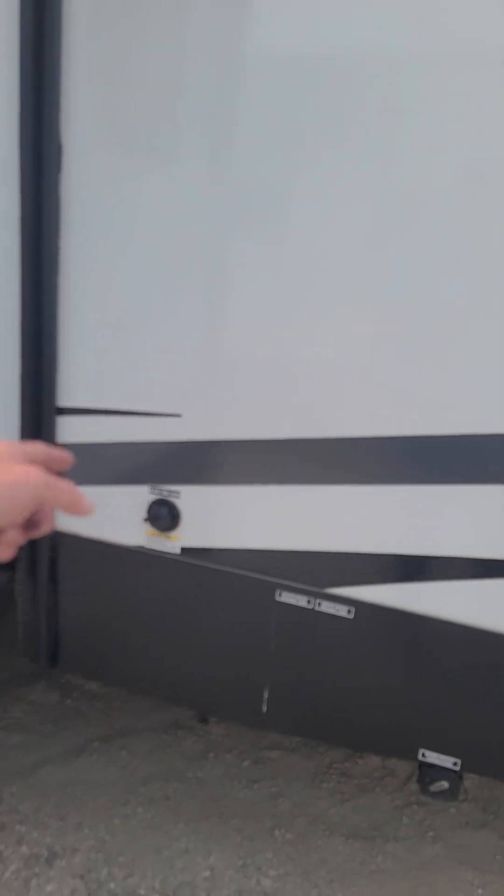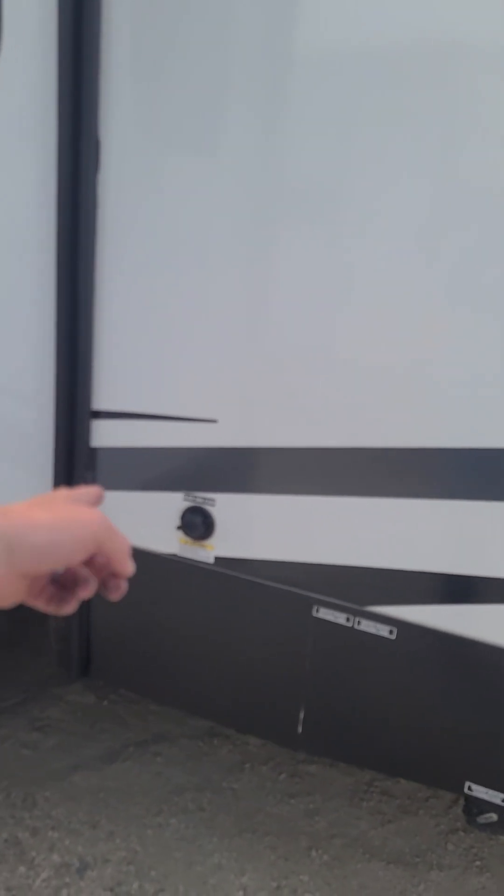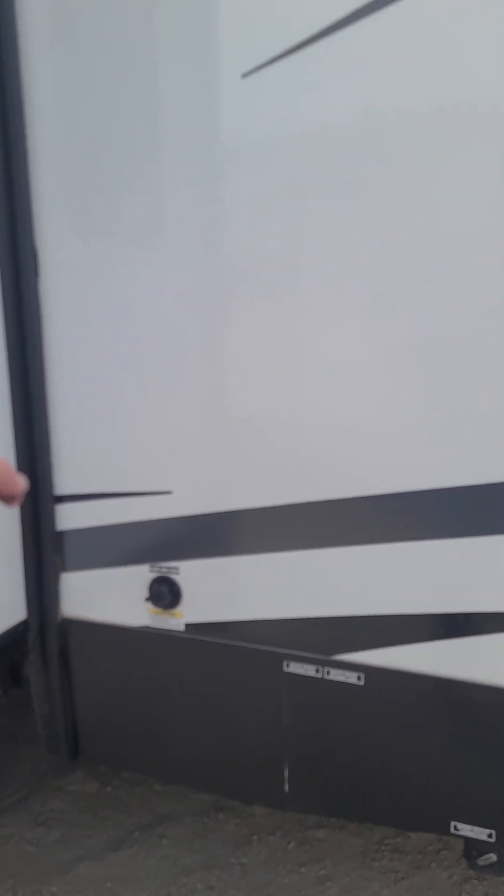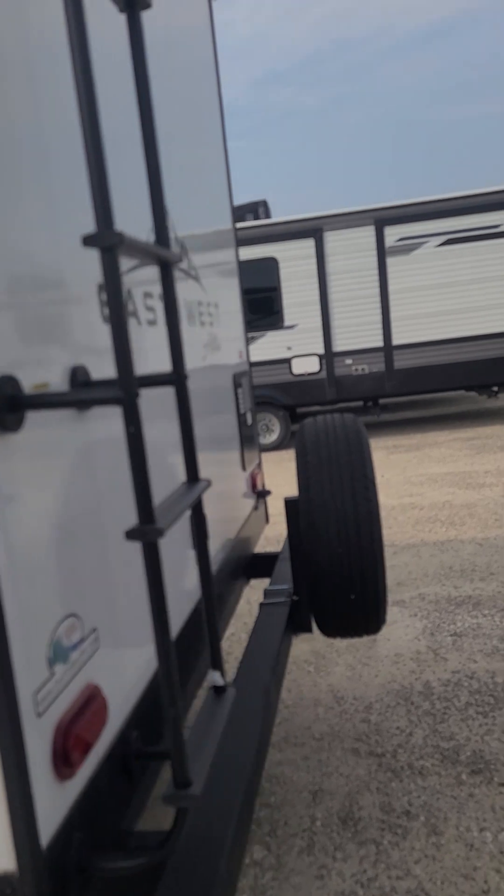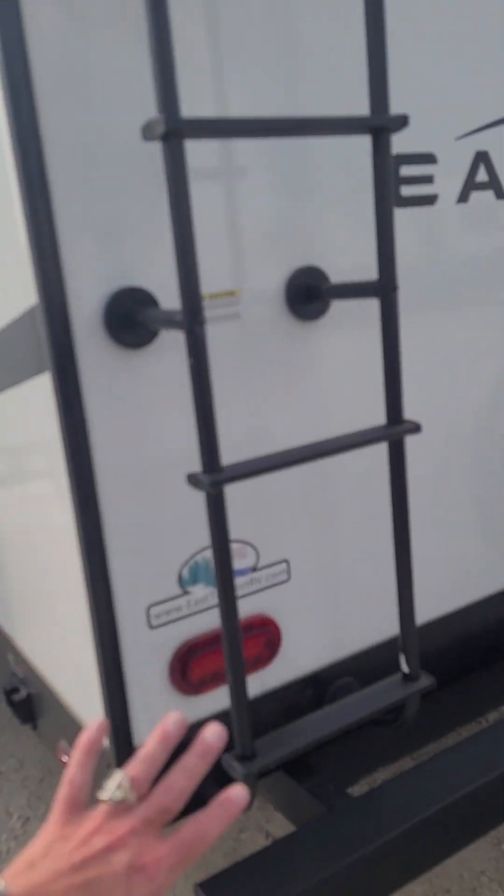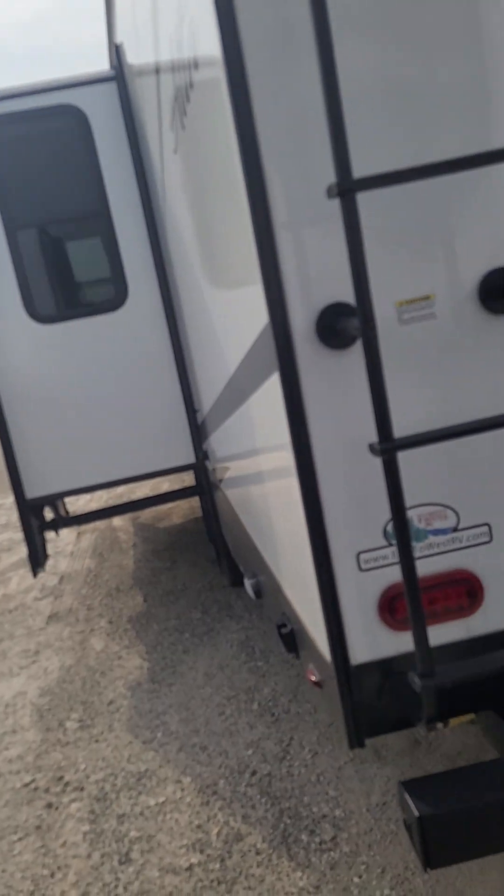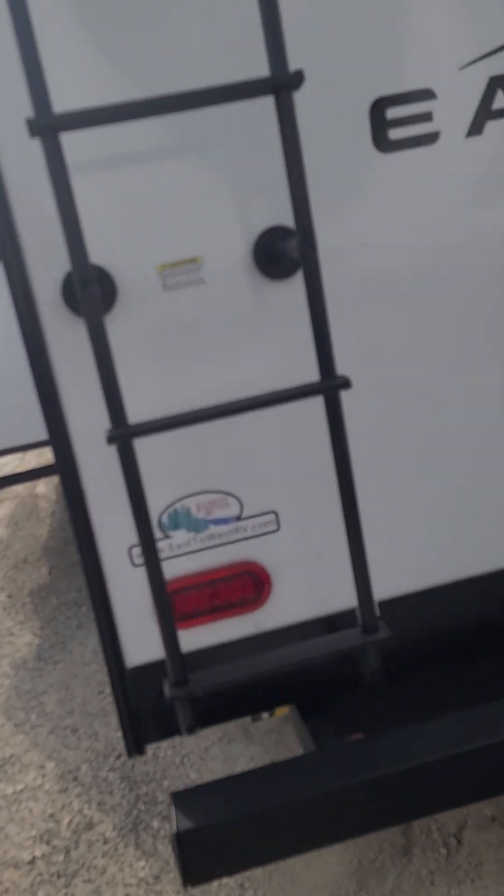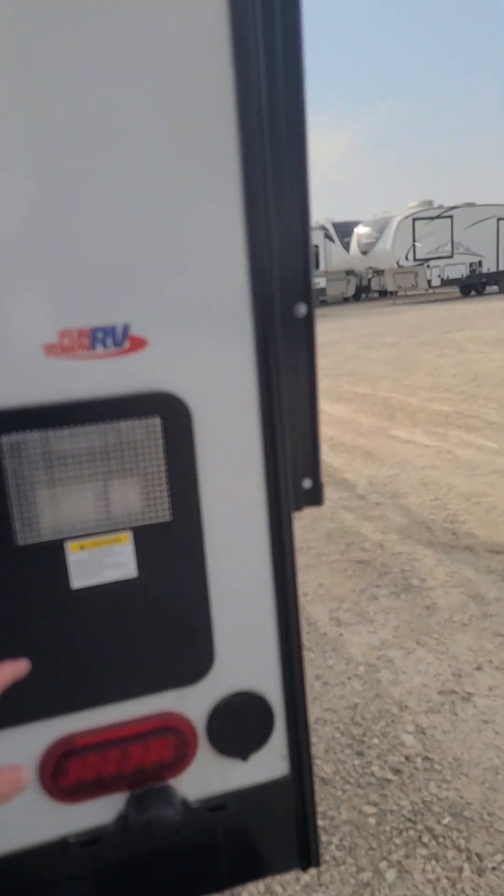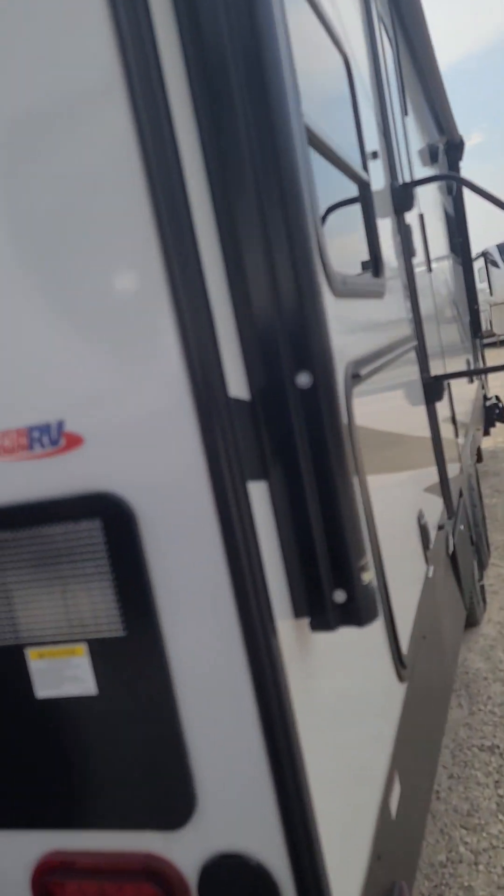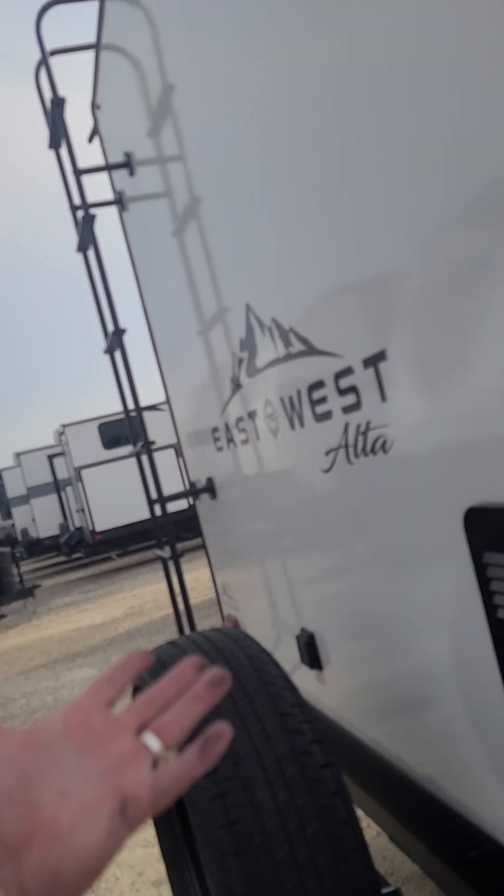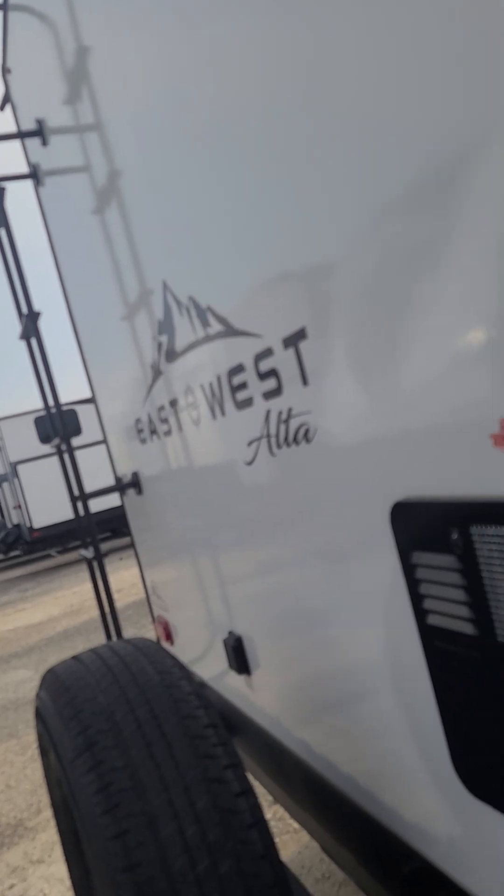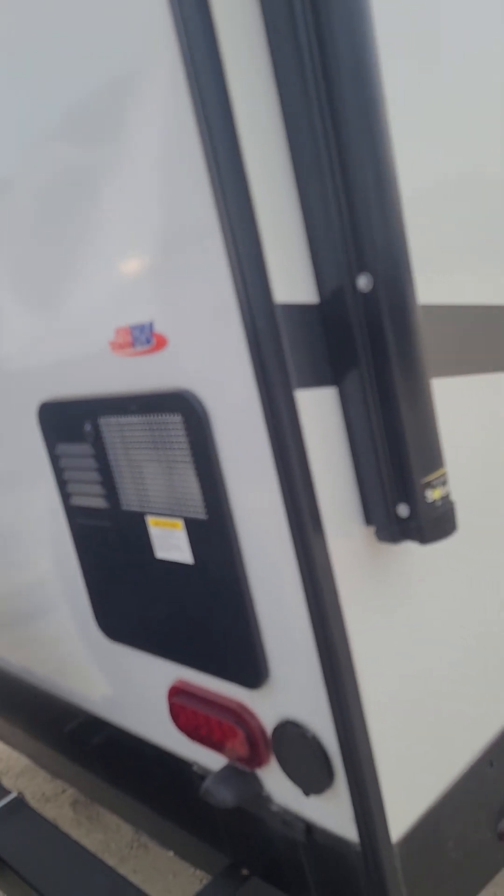Black tank flush - you hook a water hose up to that, it cleans the black tank out for you. Got a nice ladder here on the back. This is a 50 amp RV. It's got double ACs. This hot water heater is the DSI, direct spark ignition, quick recovery. Does about 26 gallons of hot water per hour. It is gas and electric both.